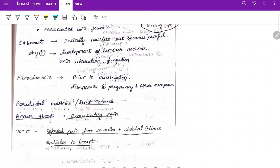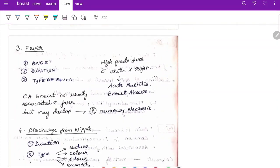Remember that referred pain from skeletal muscles can sometimes radiate to the breast. Regarding fever — ask about onset, duration, and type. High-grade fever with chills and rigors suggests acute mastitis or breast abscess. Carcinoma of the breast is not usually associated with fever but may develop fever due to tumor necrosis.